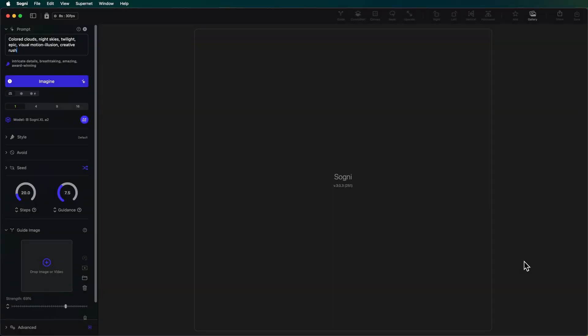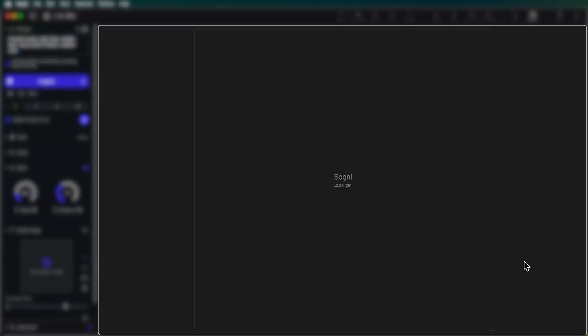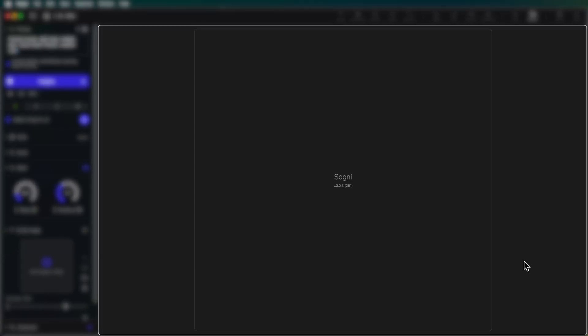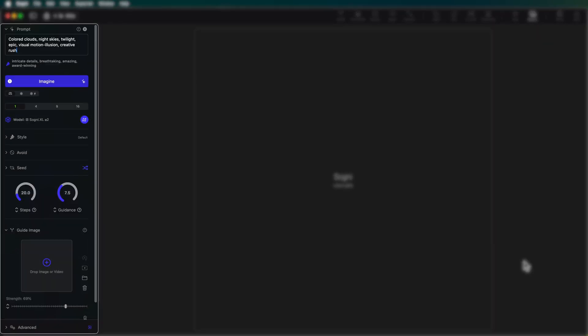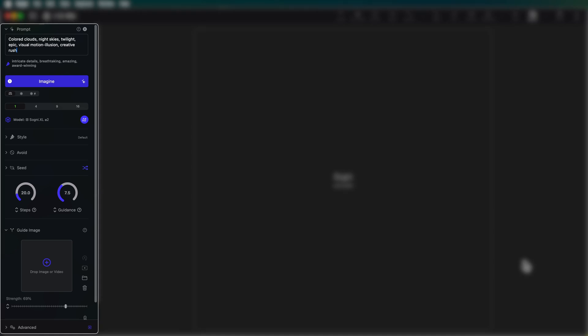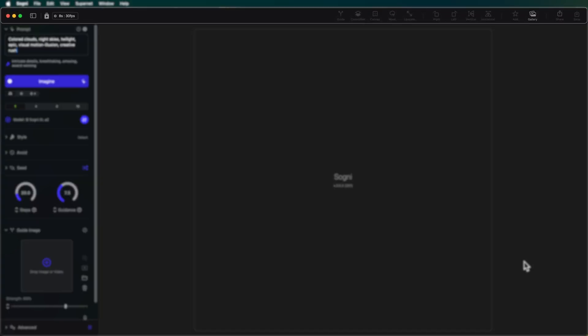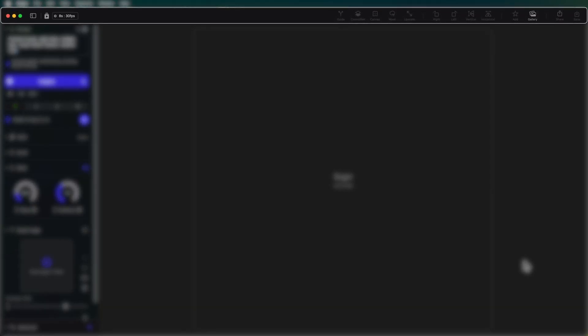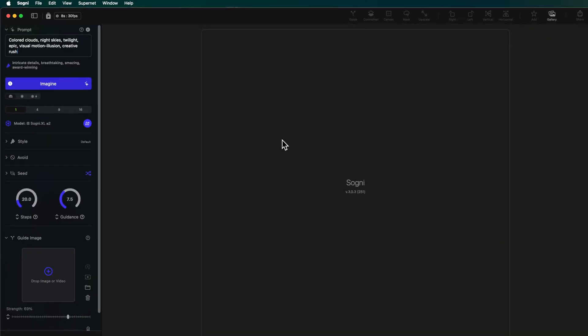When you first open up Sogni, this is the interface you're going to see. We have our main generations panel here — that's where most of the screen real estate is. On the left hand side, we have our controls panel. This is where we're going to dial in our settings as we are generating images. And then along the top, we have some more settings which we will get into later.